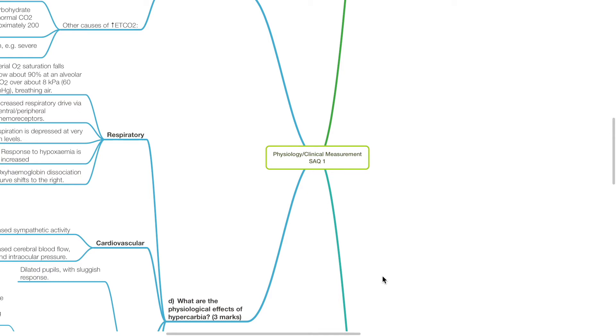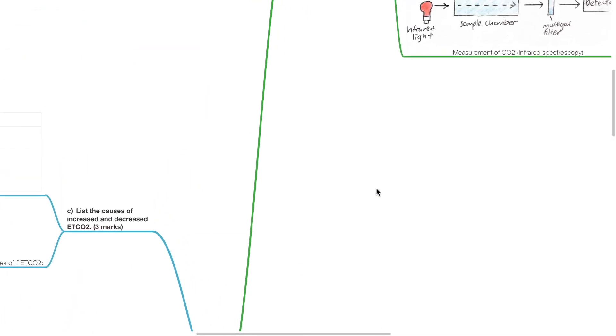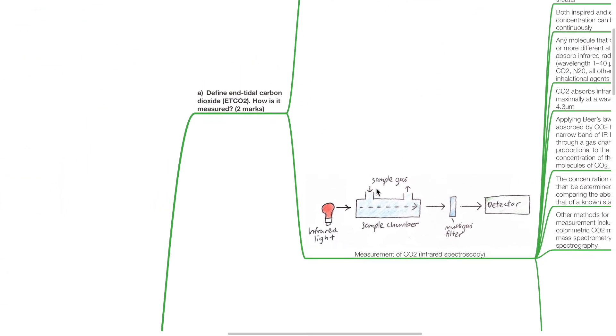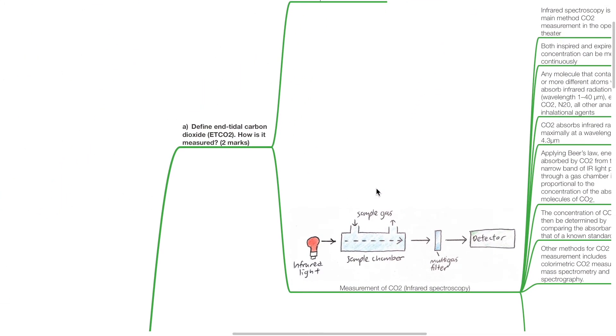Good evening, Dr. Phil here. Today we'll be discussing physiology and clinical measurement SAQ1. Define end tidal carbon dioxide ETCO2 and how is it measured, two marks.